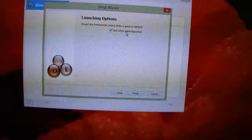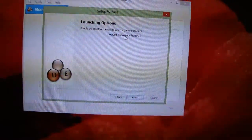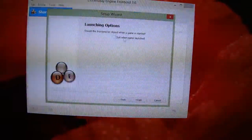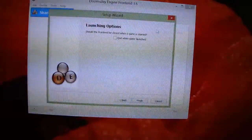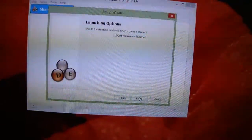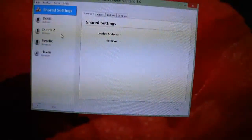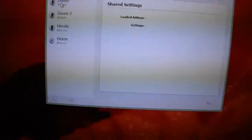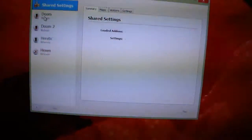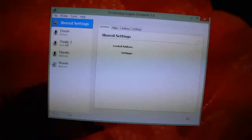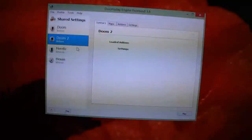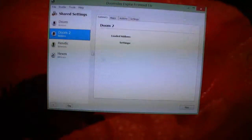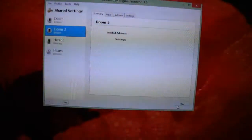No need for add-ons. And you don't want to quit the front end when you launch the game. So I am going to go ahead and launch Doom 2 here. Let me launch Doom 2.